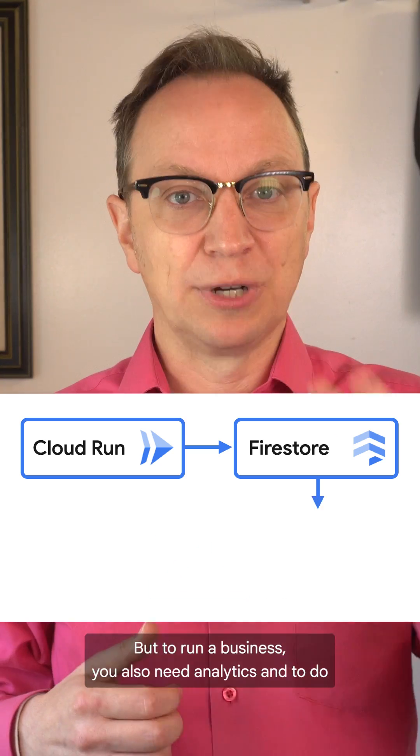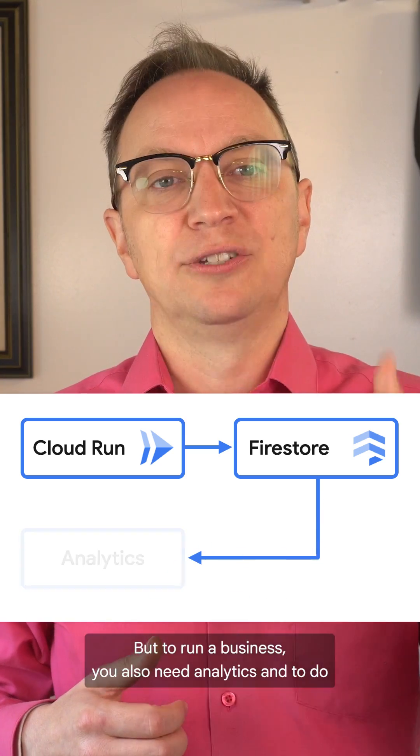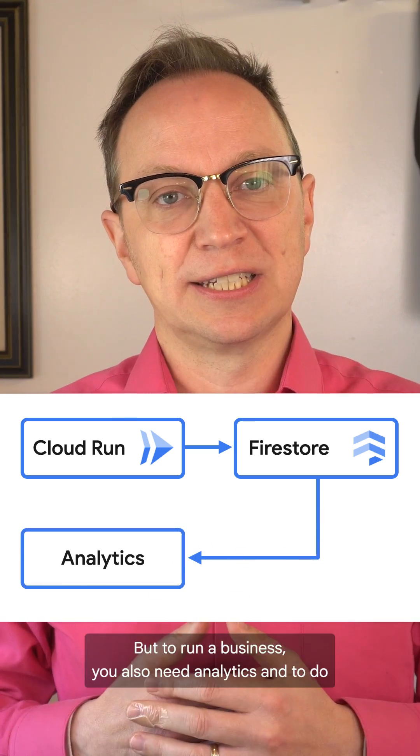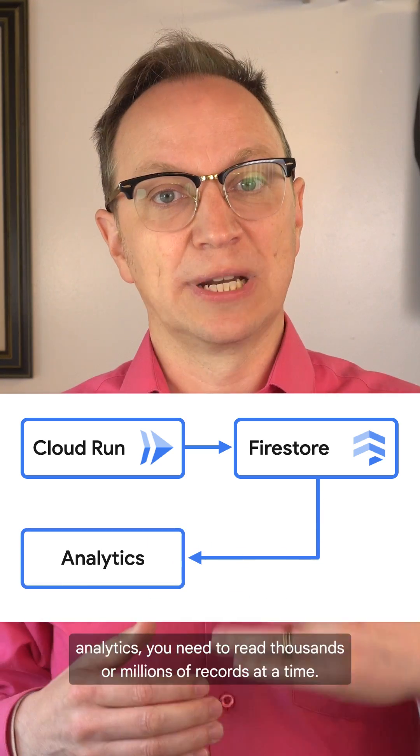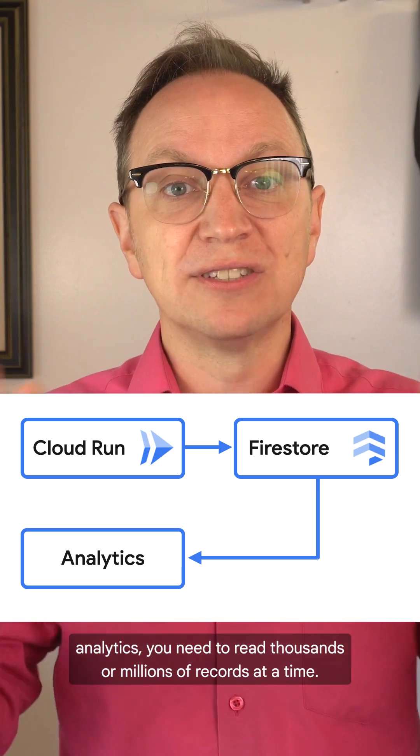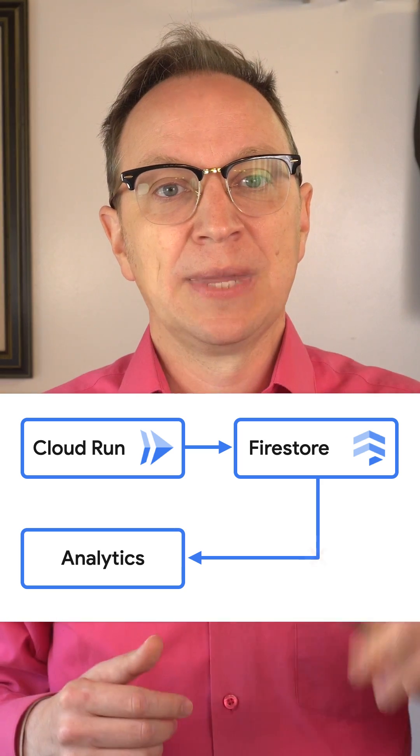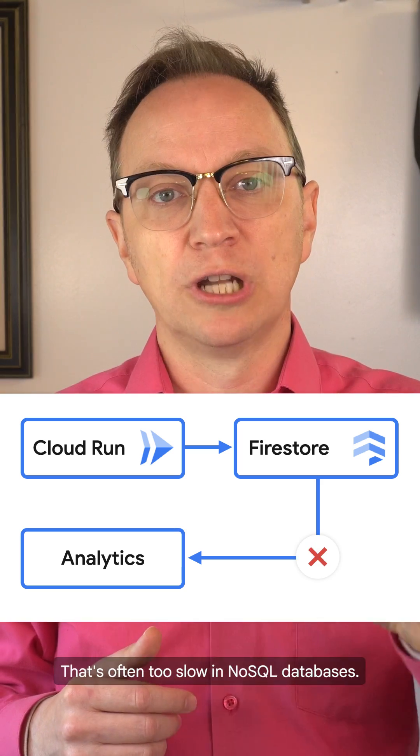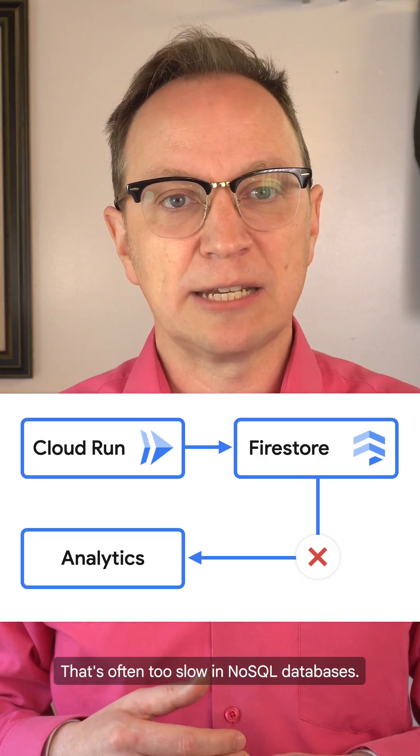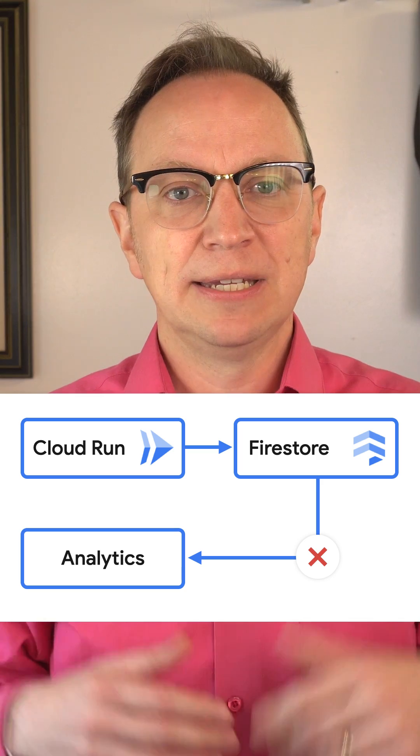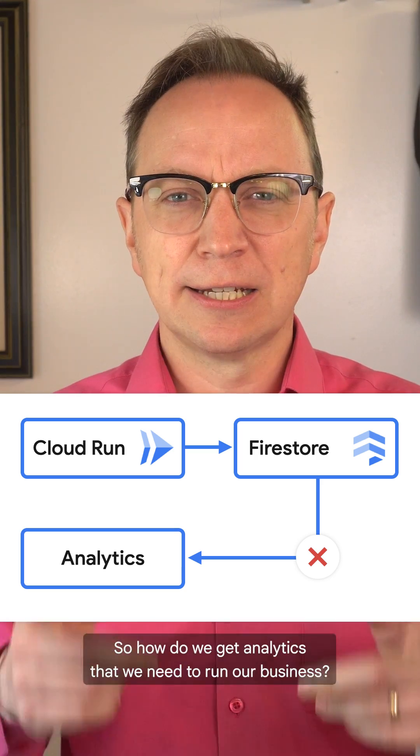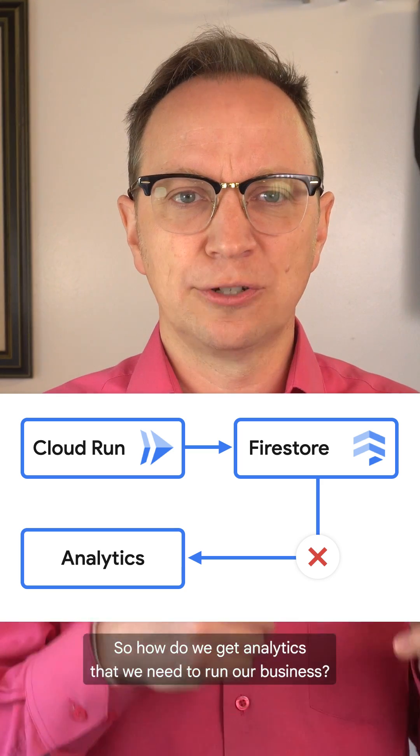But to run a business, you also need analytics. And to do analytics, you need to read thousands or millions of records at a time. That's often too slow in NoSQL databases. So how do we get the analytics that we need to run our business?